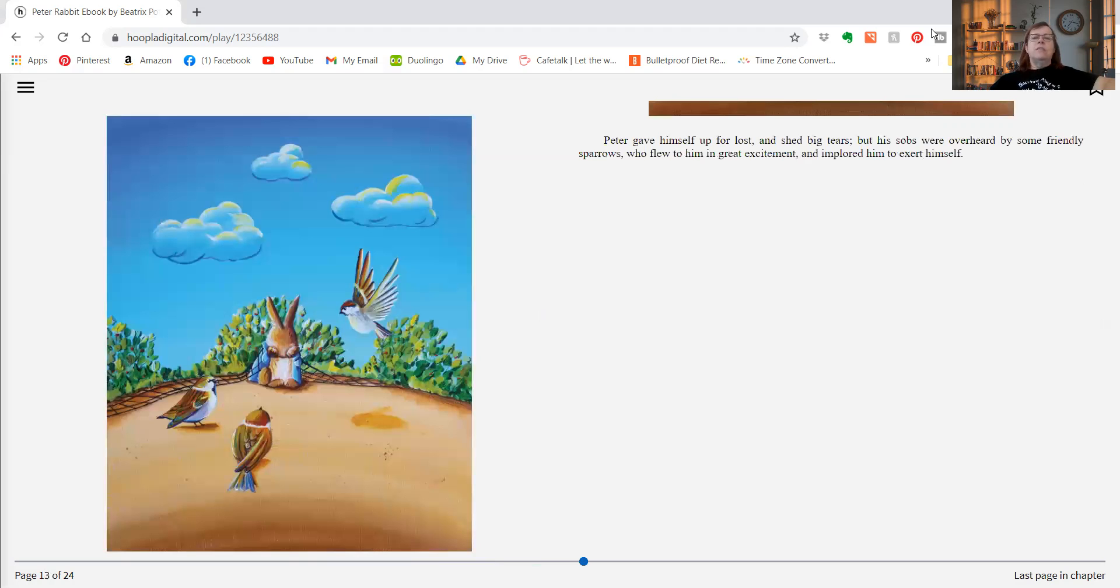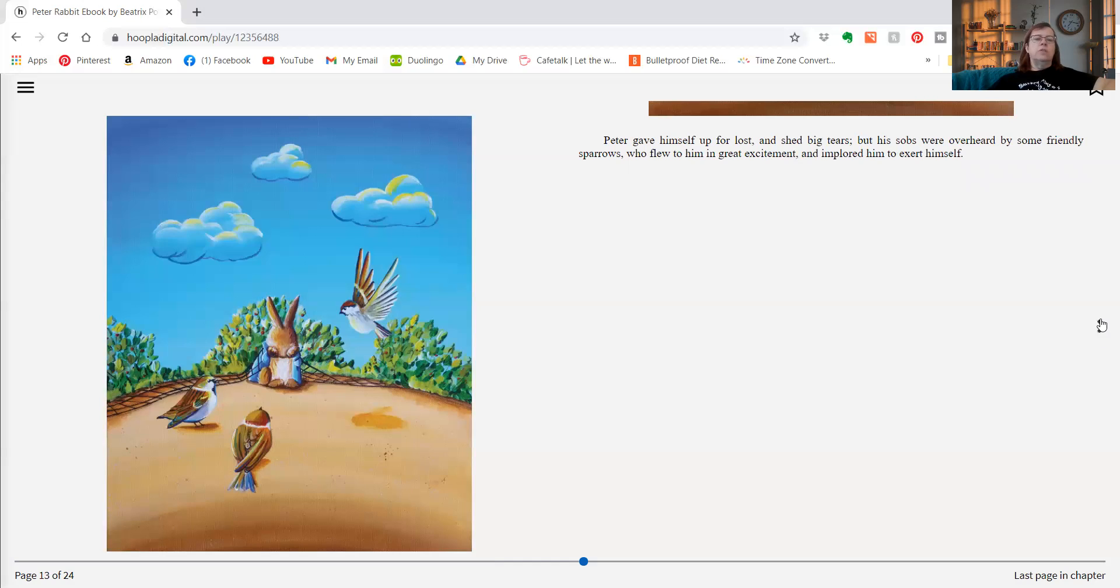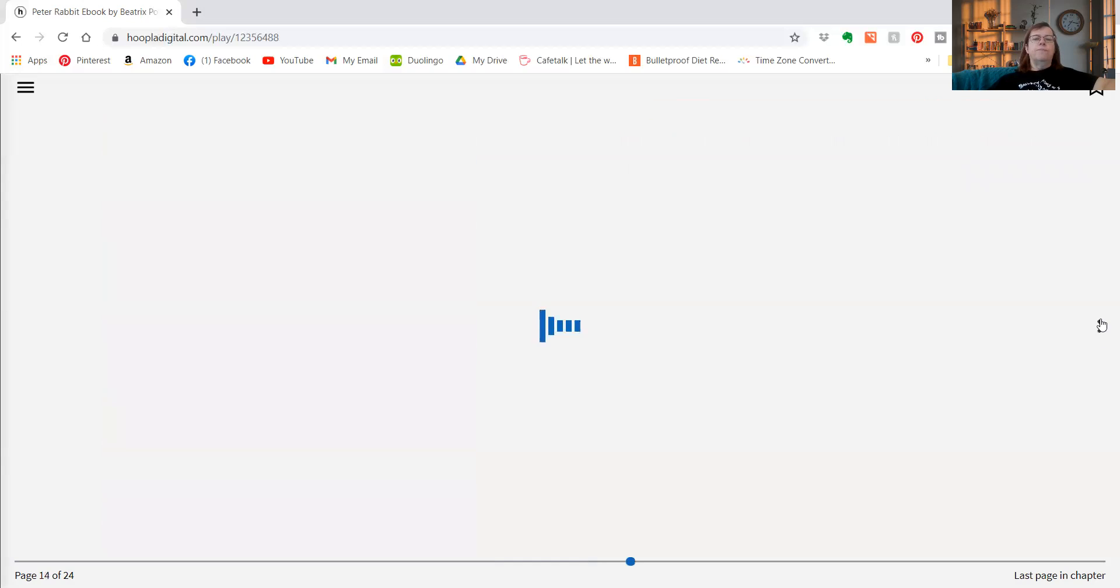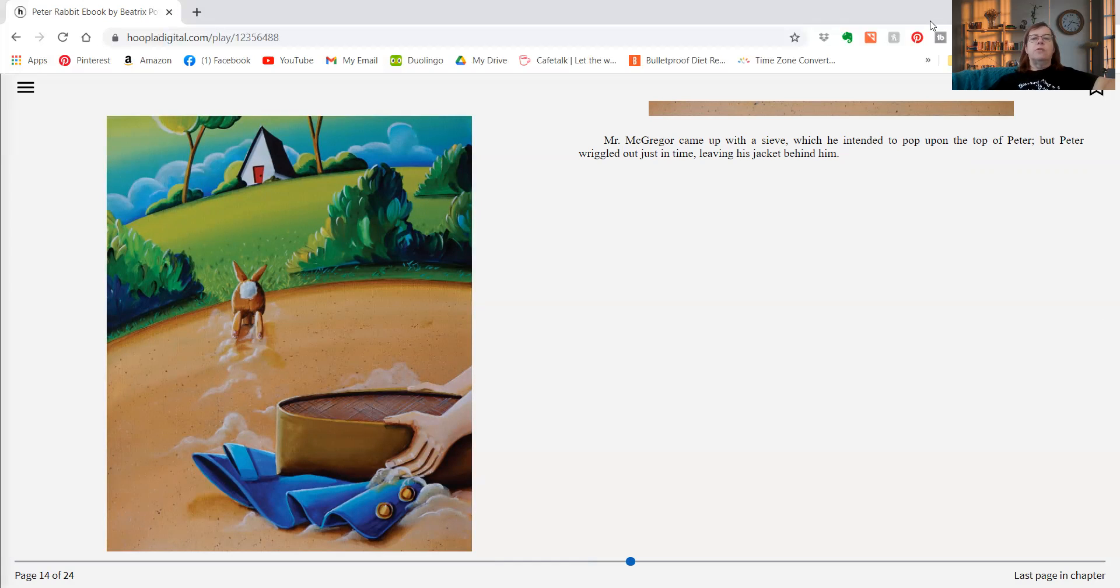Peter gave himself up for lost and shed big tears, but his sobs were overheard by some friendly sparrows who flew to him in great excitement and implored him to exert himself. When Mr. McGregor came up with a sieve which he intended to pop up on the top of Peter, Peter wriggled out just in time, leaving his jacket behind him.